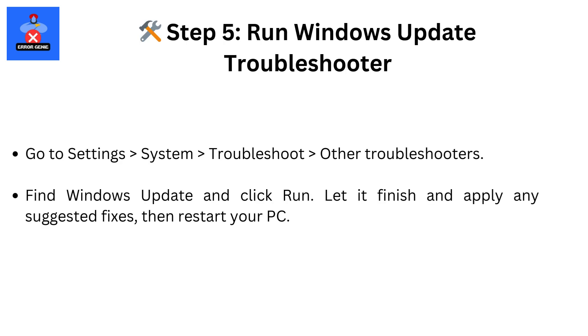Step 5: Run Windows Update Troubleshooter. Go to Settings, then System, then Troubleshoot, then Other Troubleshooters. Find Windows Update and click Run. Let it finish and apply any suggested fixes, then restart your PC.